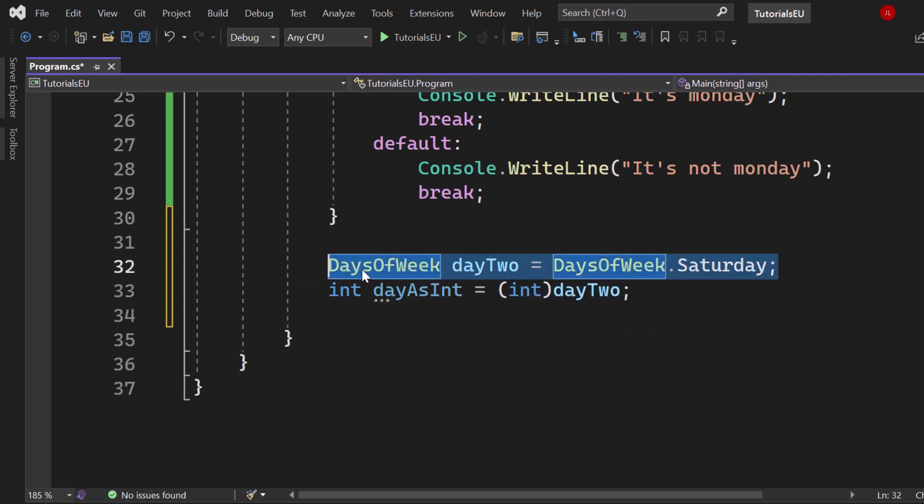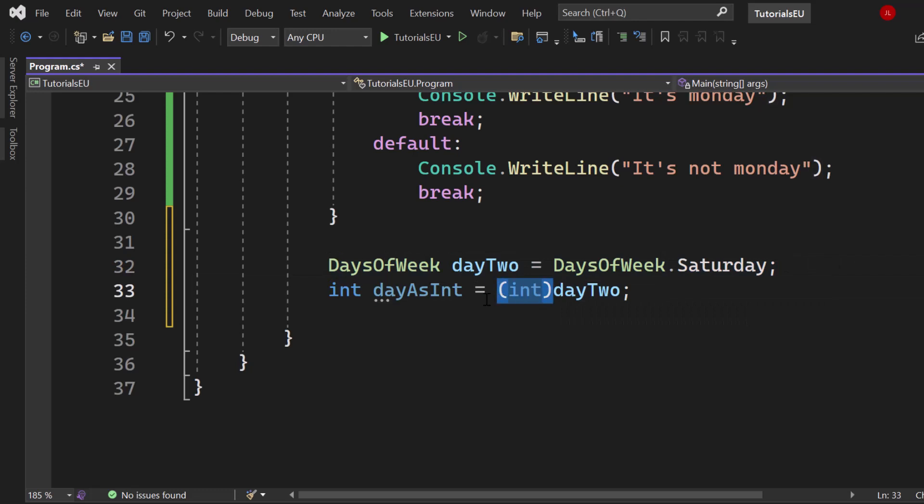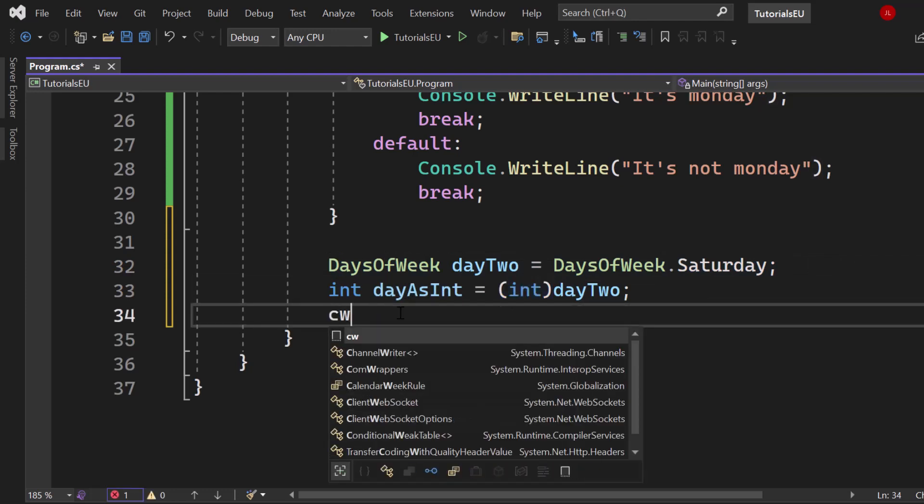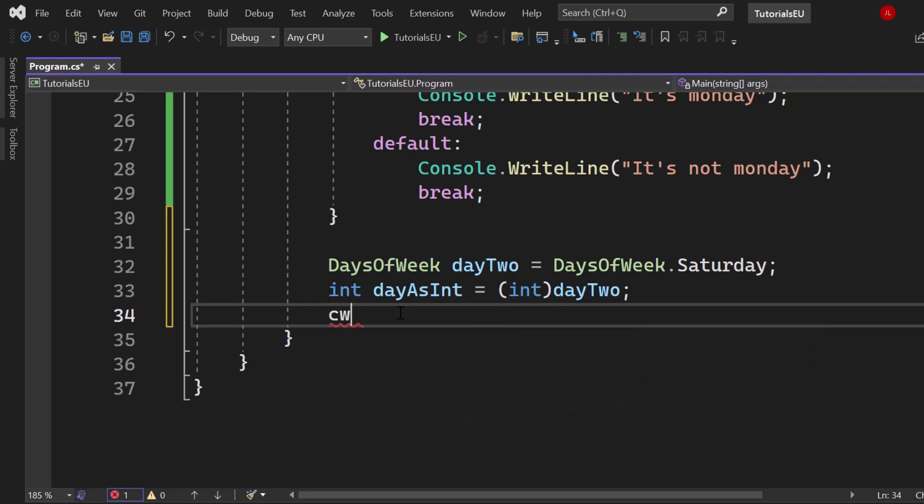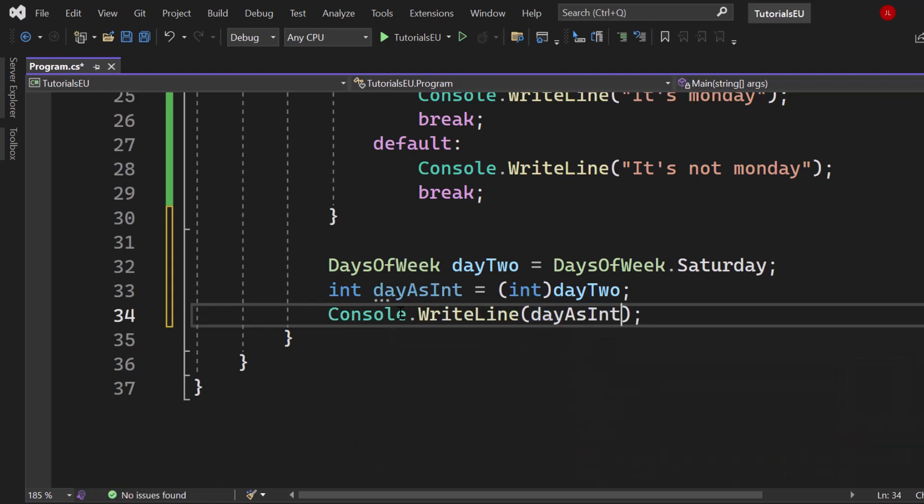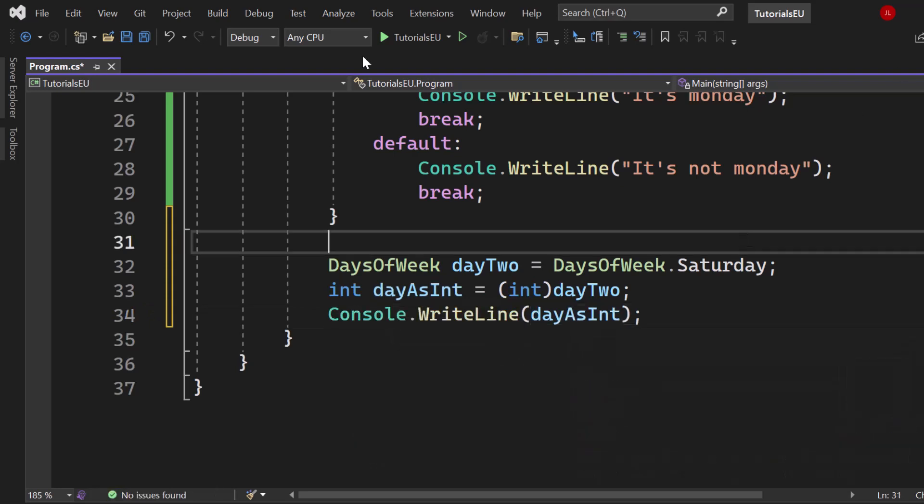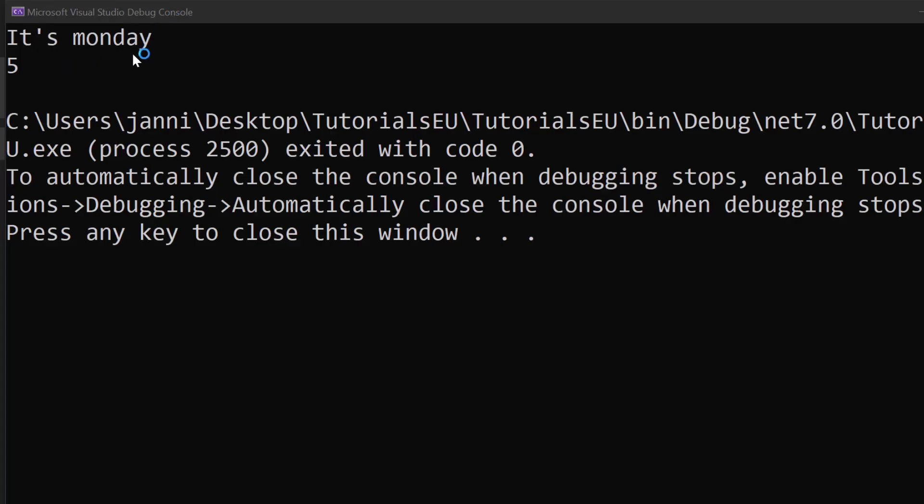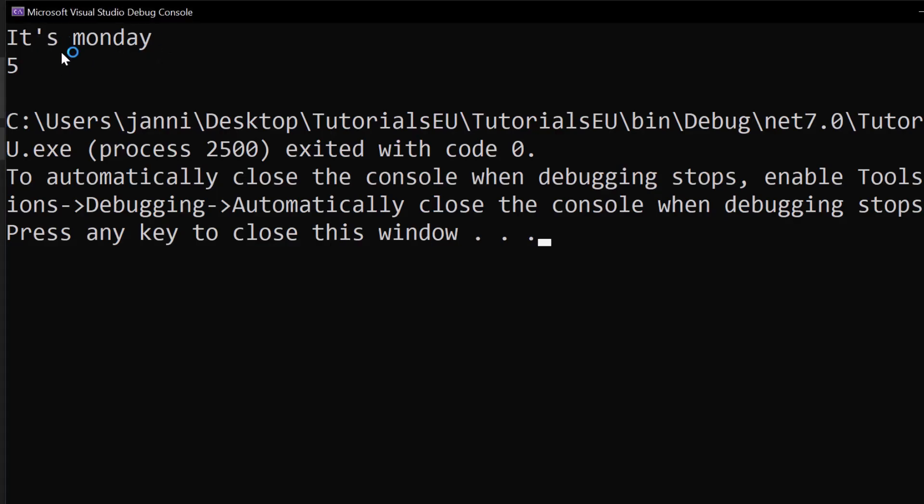Now that will take our day two variable right here which is Saturday, convert it or cast it into an integer. And finally we will see day as int. Let's just write it into the console. Let's just put that here day as int. There we go. Let's just start that and we should be able to see five. Awesome, there we go. Ignore the first one. So here we have our five.